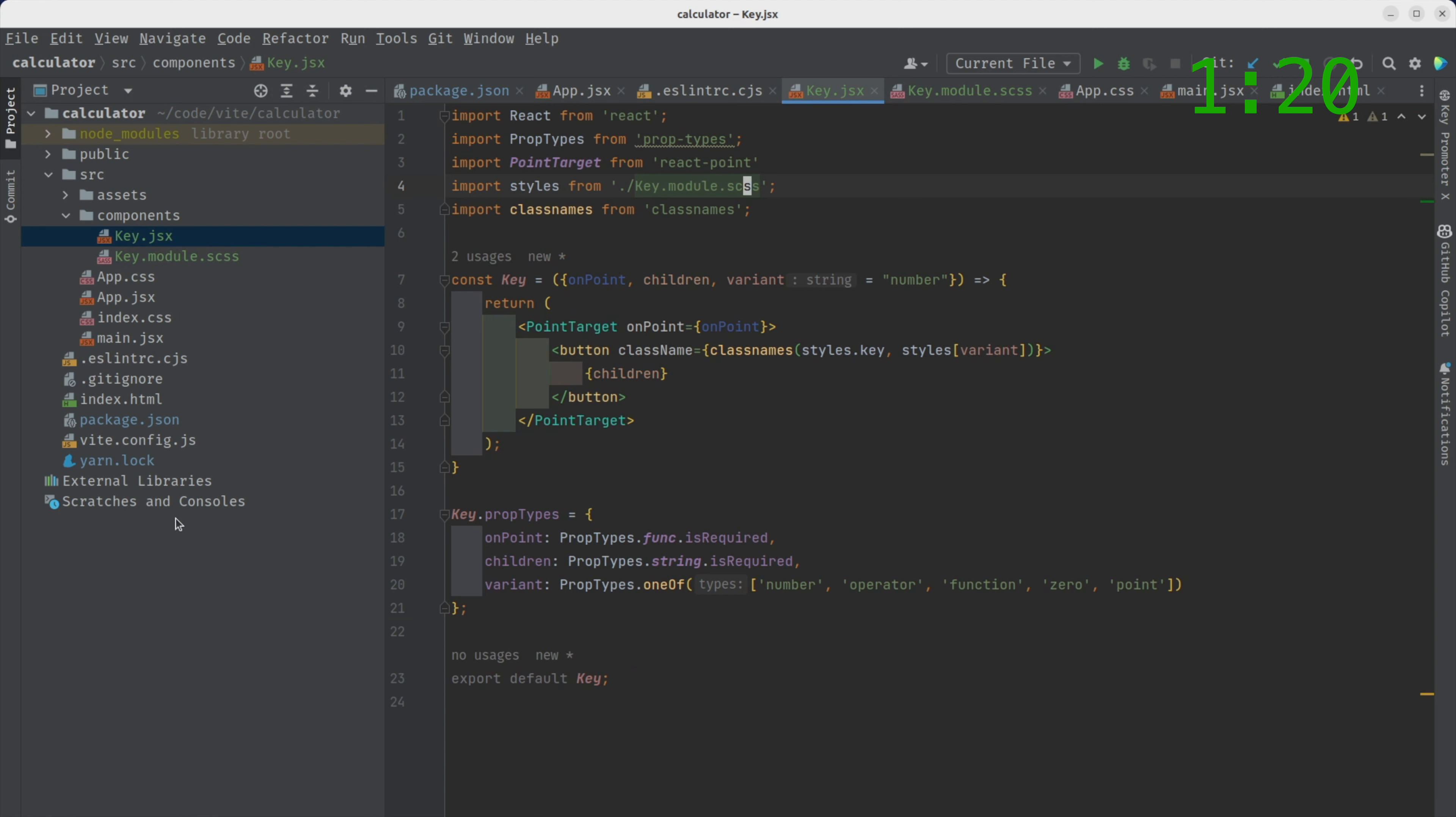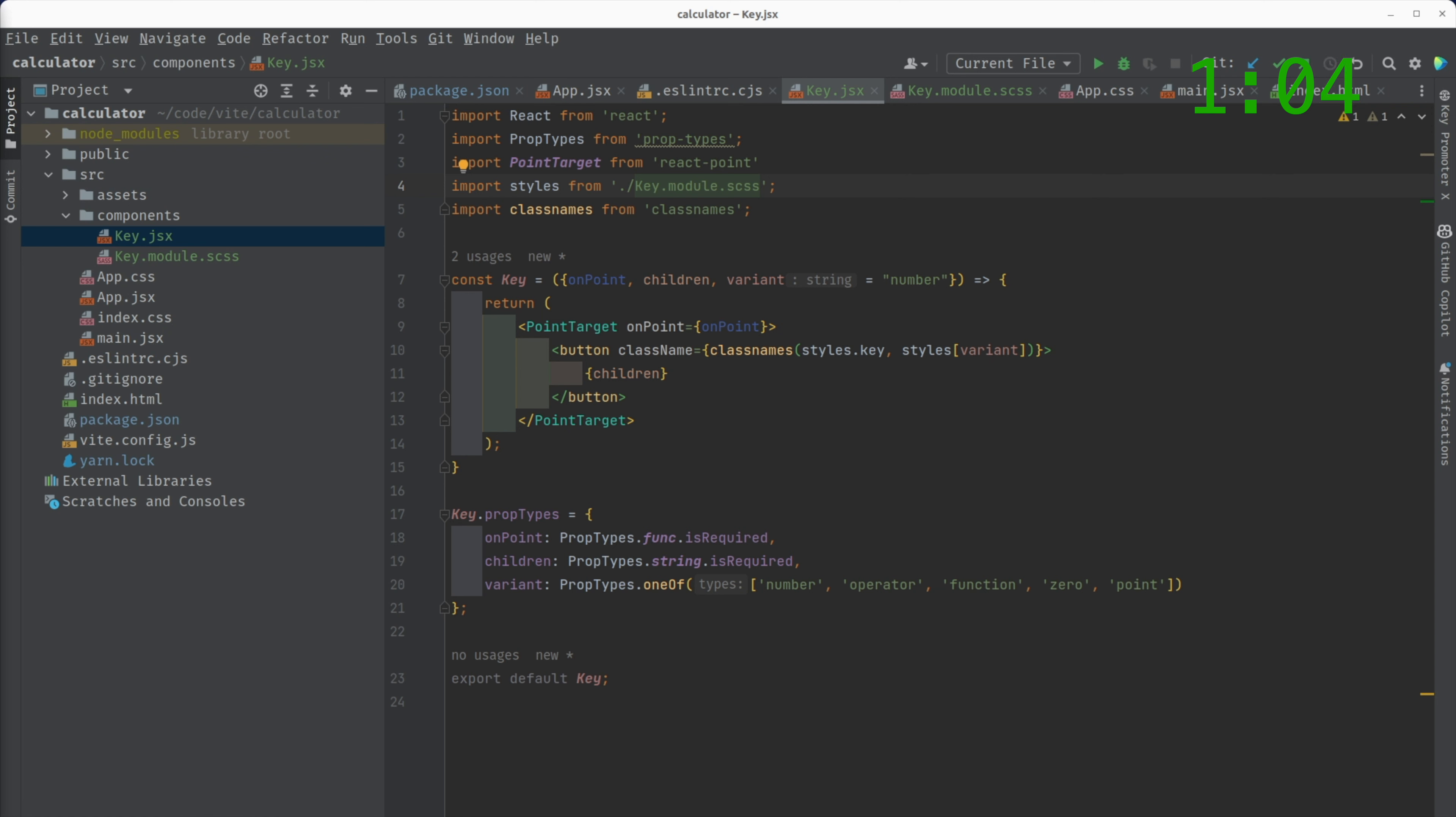So we now have our key. Now at this point, at this juncture, we want to see what our key looks like, right? Normally you probably have to add the key to like app.jsx and refresh here, but we don't want to do that because that's a lot of work.